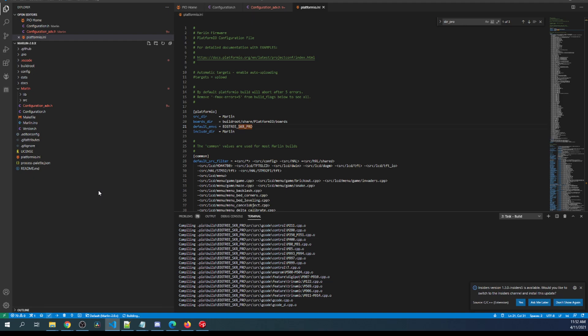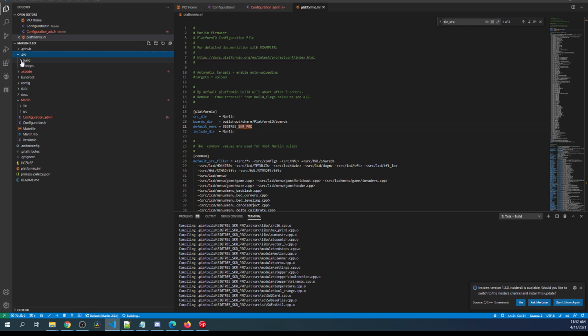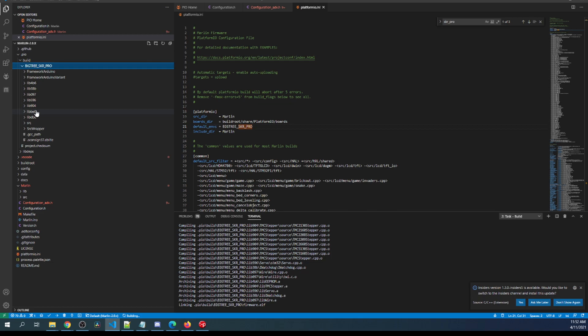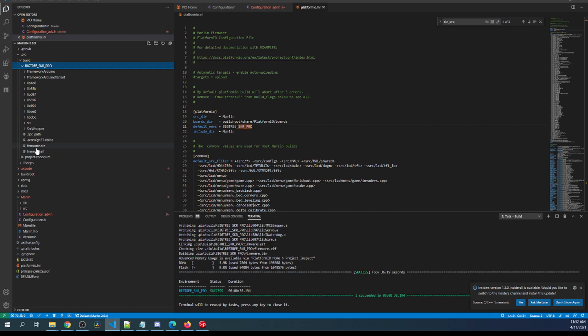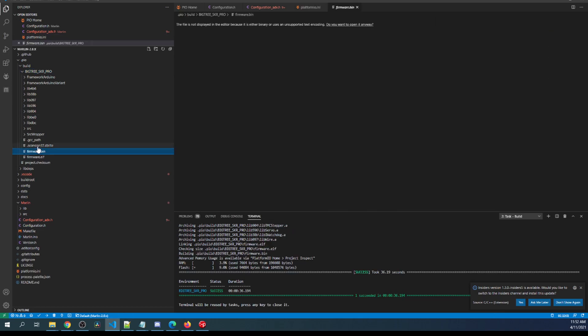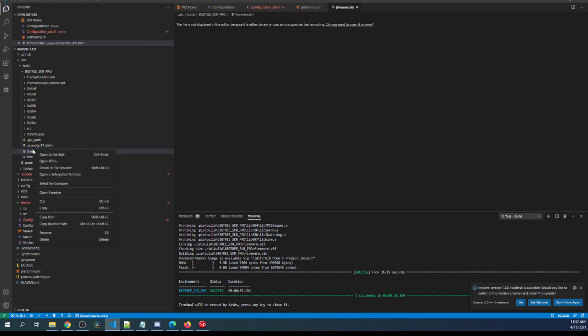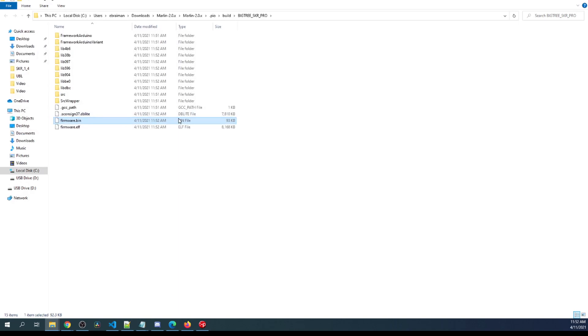So this time it looks like it's working quite well. You can see right here that the SKR Pro is building and then it's populating this folder over here, and we have our firmware.bin. So I'm going to right-click on that and I'm going to go to Reveal in File Explorer.